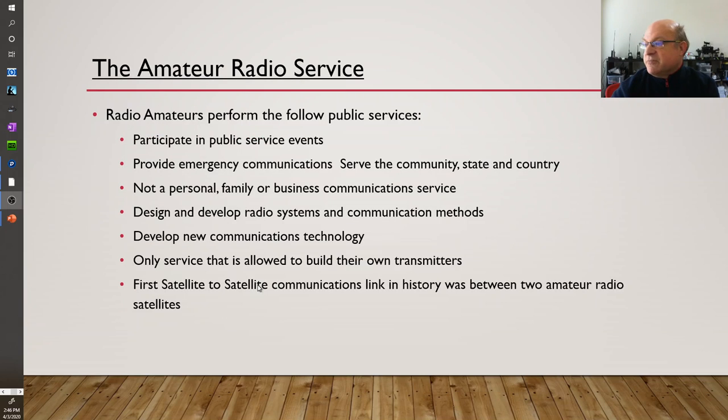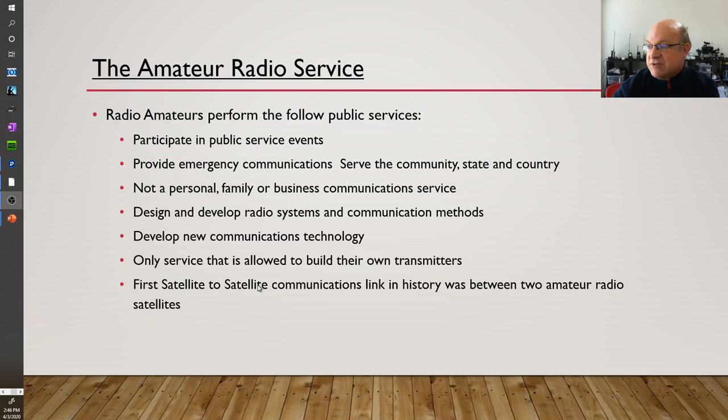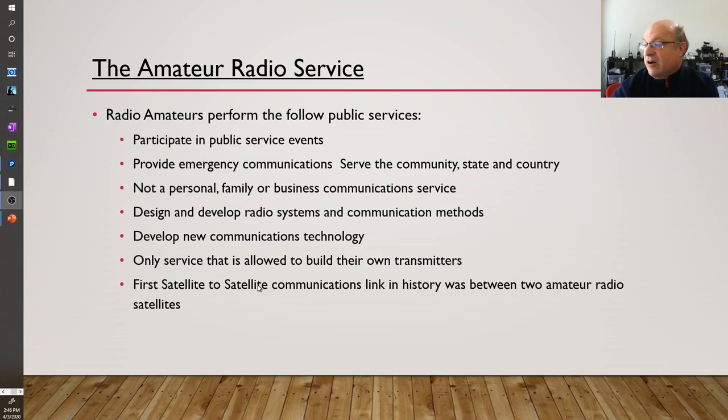So there's some goals. The amateur radio service folks often participate in public services. They're involved in emergencies. They develop new communications technology.